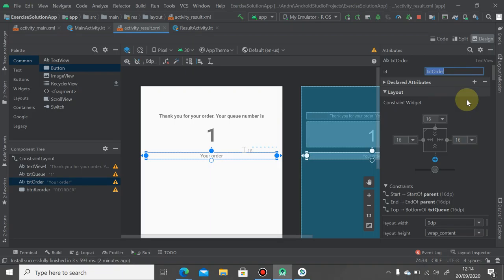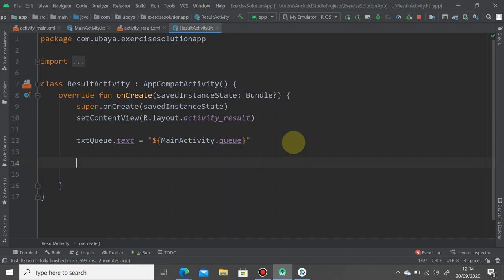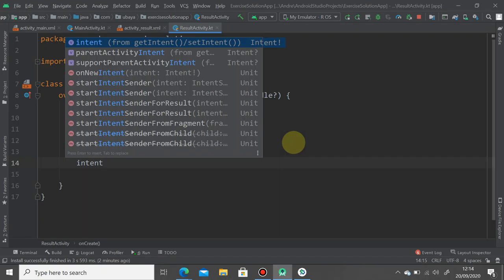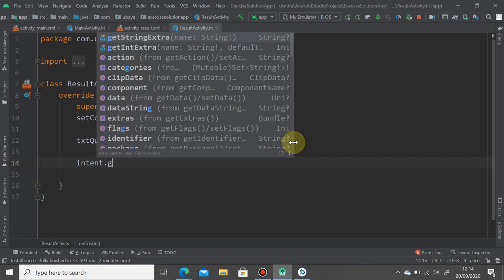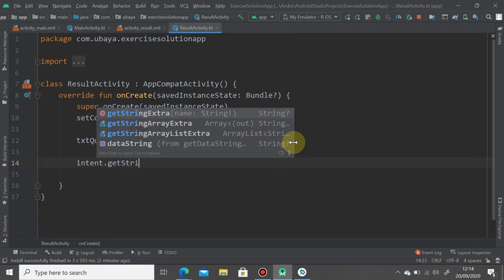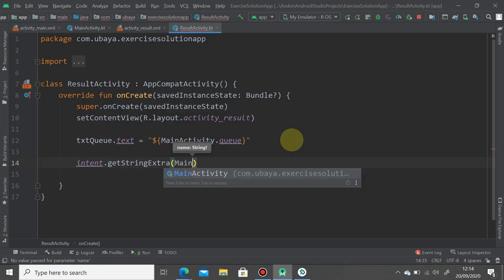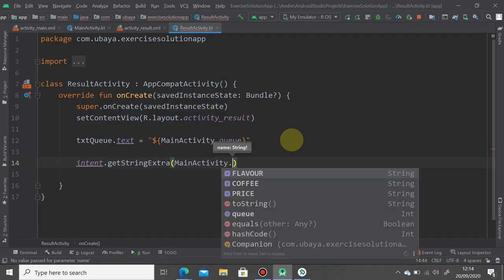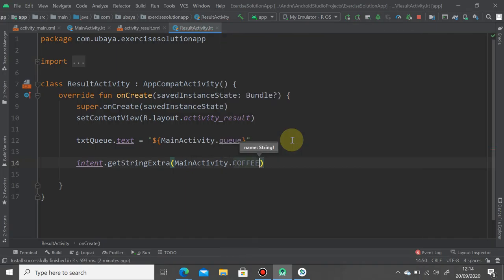Go to your result activity. First thing first, you need to grab the intent data, the extra data, by calling the intent object dot get string extra. First we grab the coffee name by calling the main activity constant dot coffee here. Put it in a string variable, order, yeah coffee name.